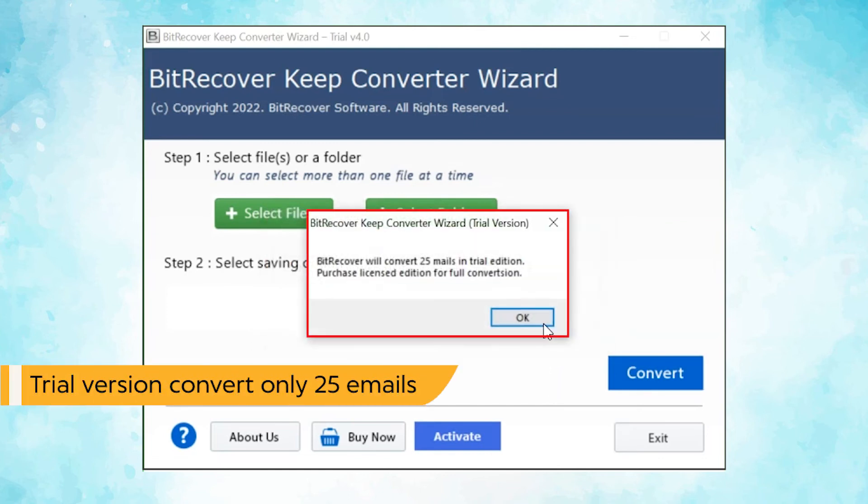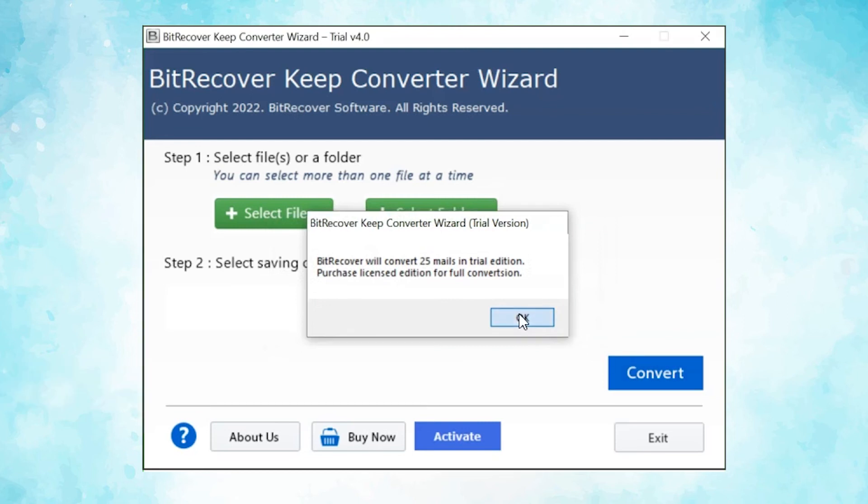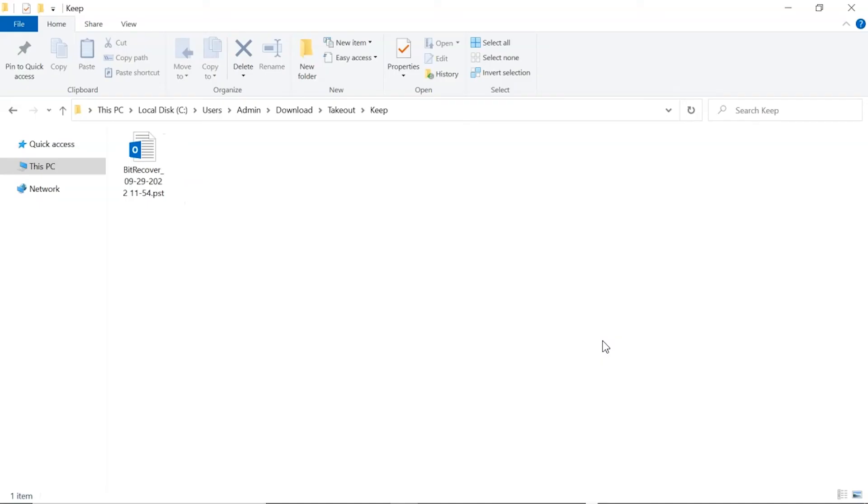The trial version of the software has the ability of converting first 25 files only. Click on OK button. The software automatically opens the resultant location and you get the conversion files.